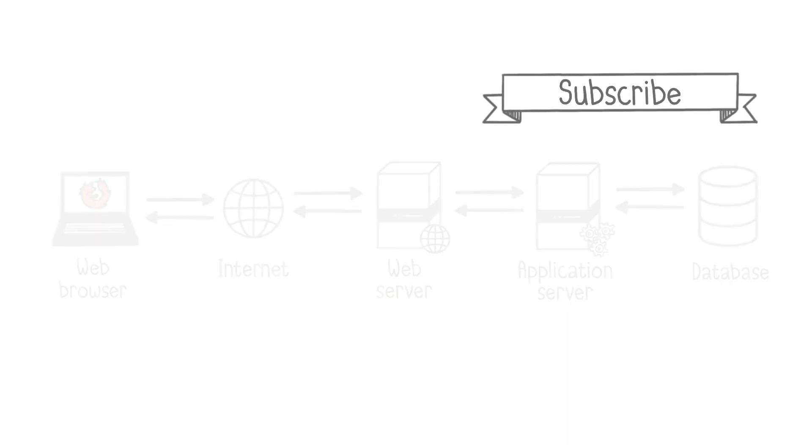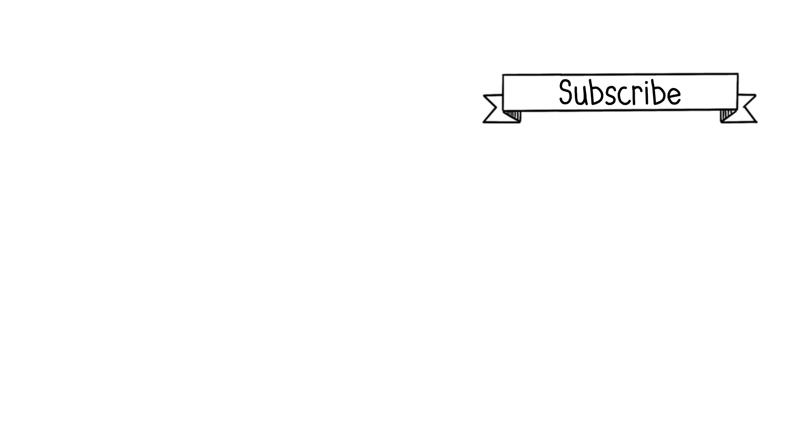To delve deeper into the subject, I invite you to check out my dedicated video on the application server. And don't forget to subscribe so you don't miss the upcoming videos. Goodbye.